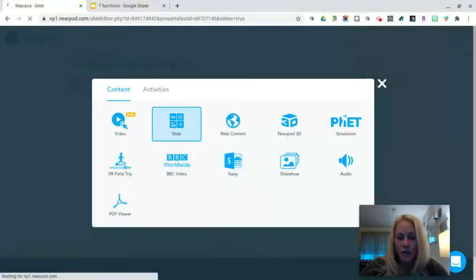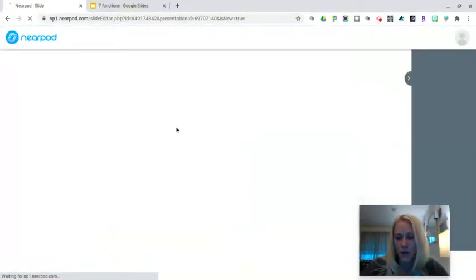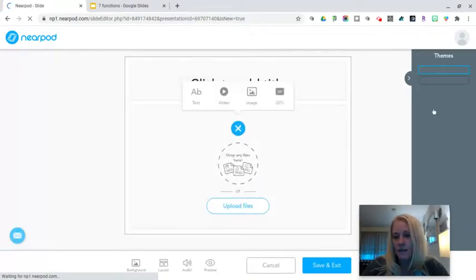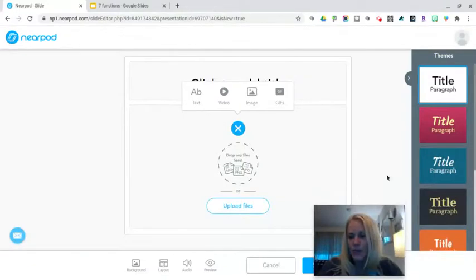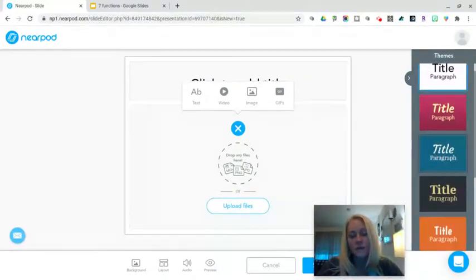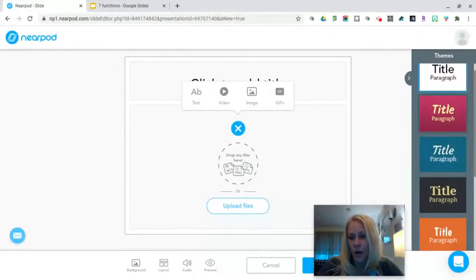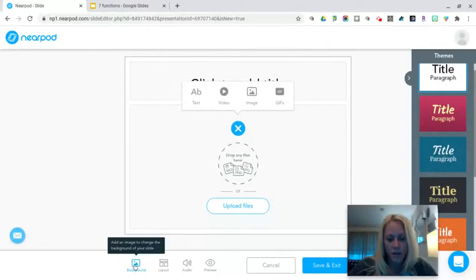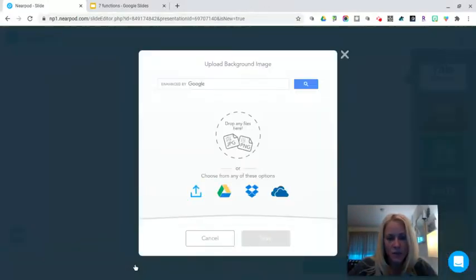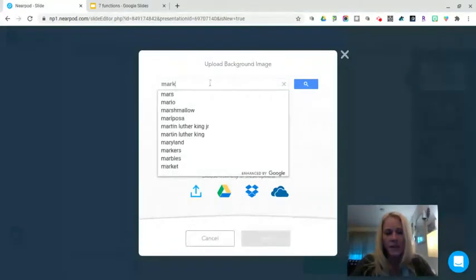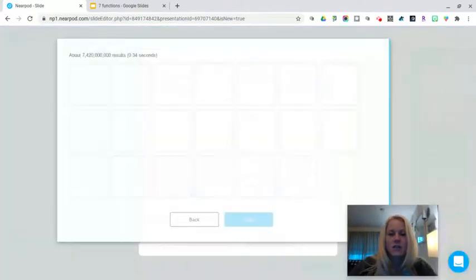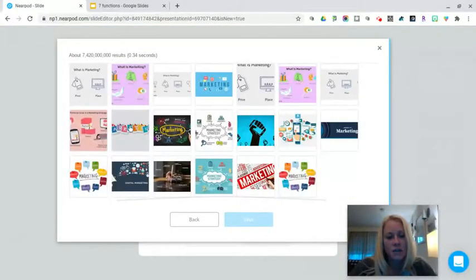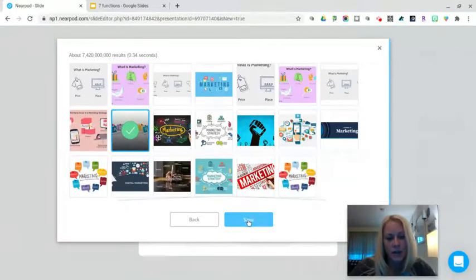For this tutorial, we're going to look at slides and the different types of formats available. On the right-hand side there are various themes with different background colors, font styles, and colors. As you build your presentation, you get to determine the appropriate theme. At the bottom, there are background choices powered by Google image search. If you wanted the background to be an image, you can simply search a key term — I'm going to search 'marketing,' click the check mark, and click Save.